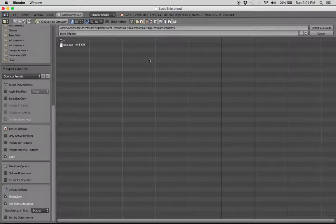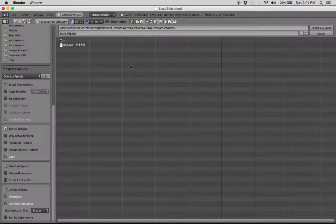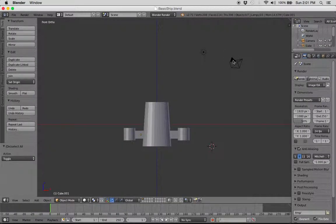We're going to just, it's setting it right into our SCN Assets folder for our Xcode project, our SceneKit project. So, let's do Export Collada.